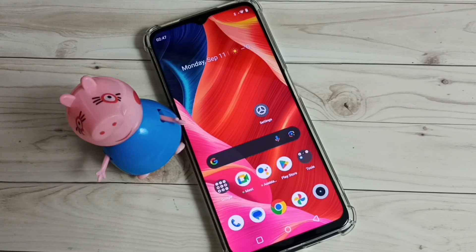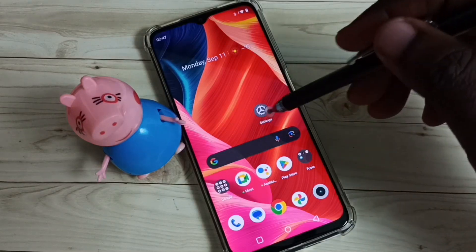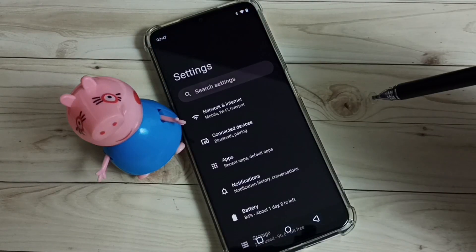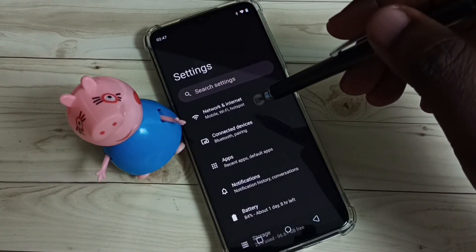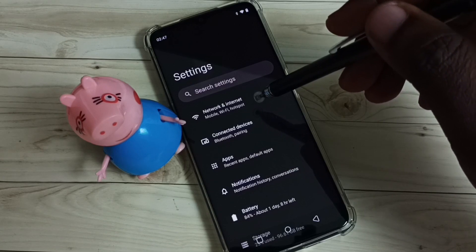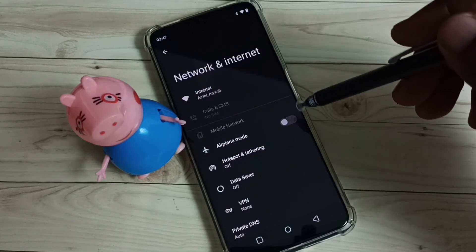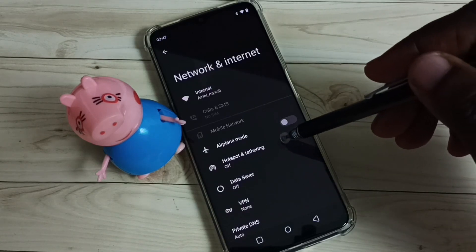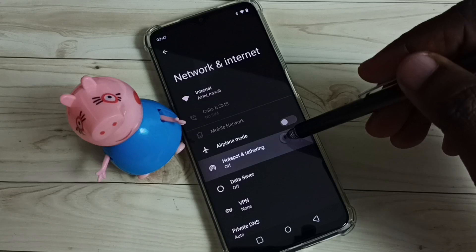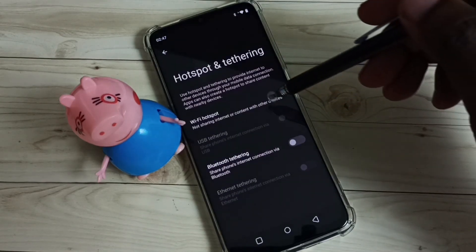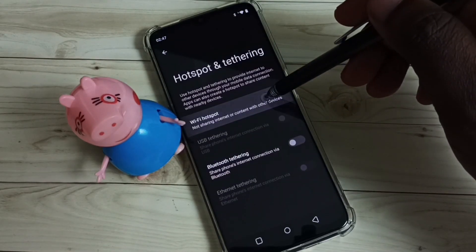Hi friends, this video shows how to create a Wi-Fi hotspot. Go to Settings, tap on the Settings app icon, then select Network and Internet, then select Hotspot and Tethering, then select Wi-Fi Hotspot.